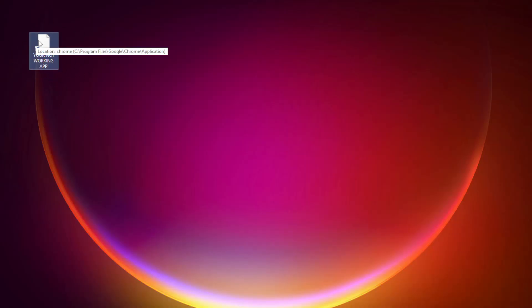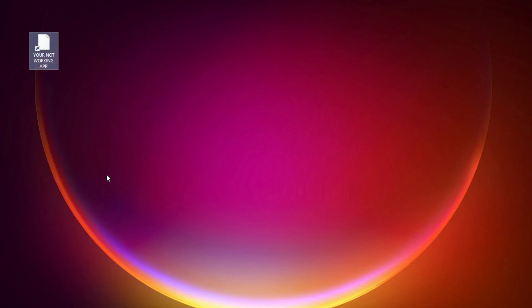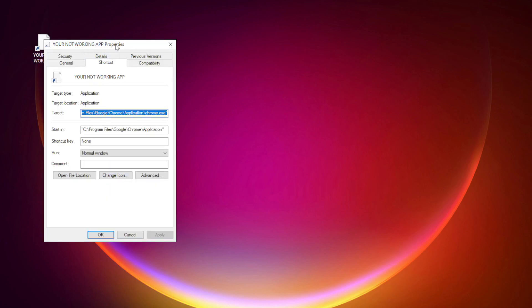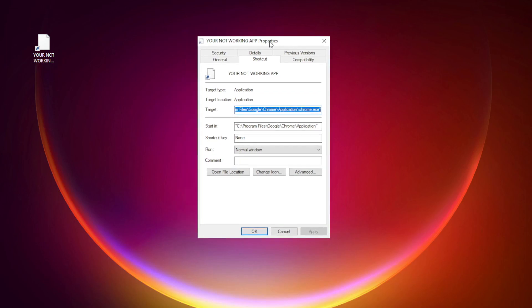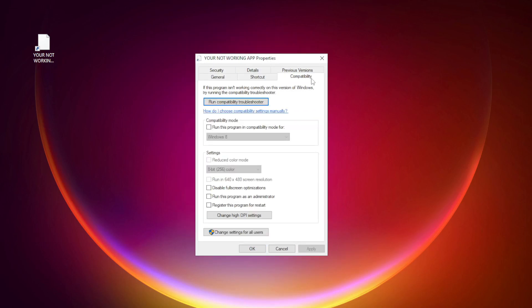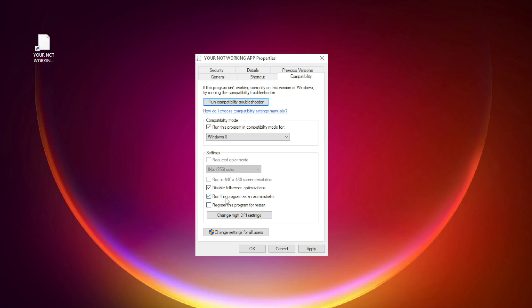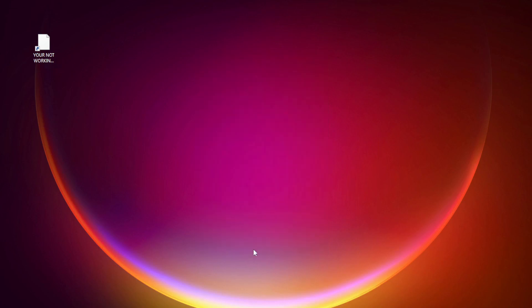Right-click your not working application and click properties. Check run this program in compatibility mode. Try Windows 7 and Windows 8. Check disable fullscreen optimizations. Check run this program as an administrator. Apply and OK. Try opening the app.